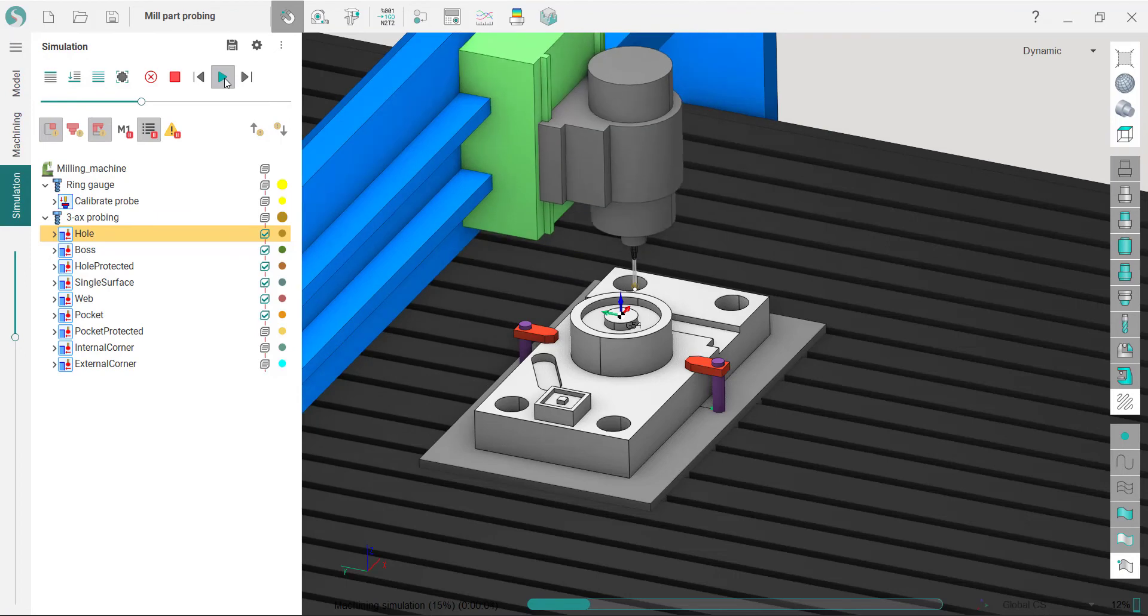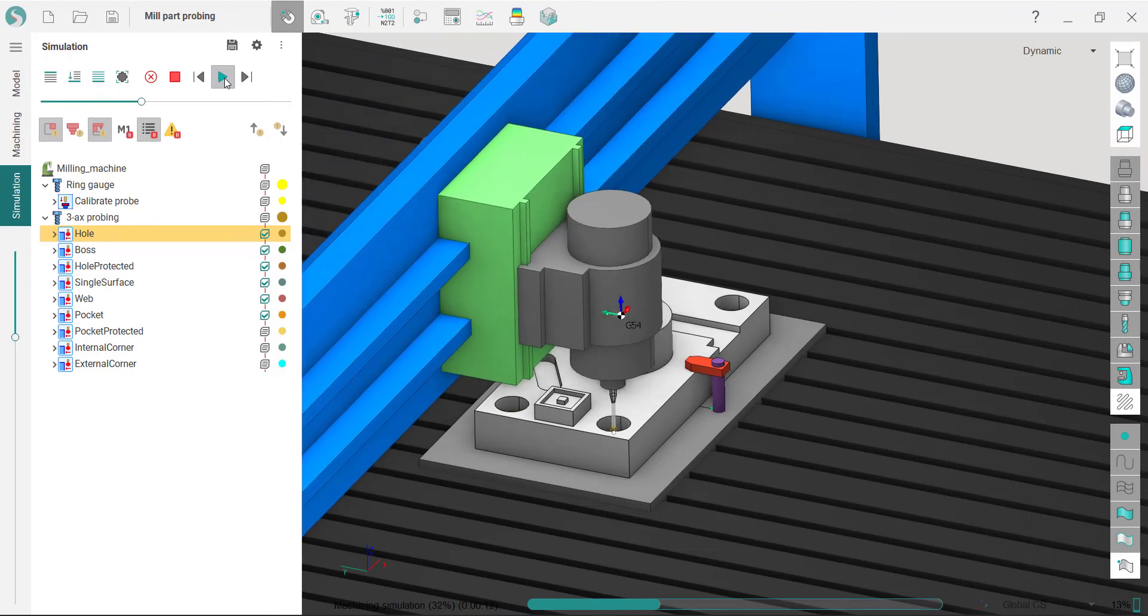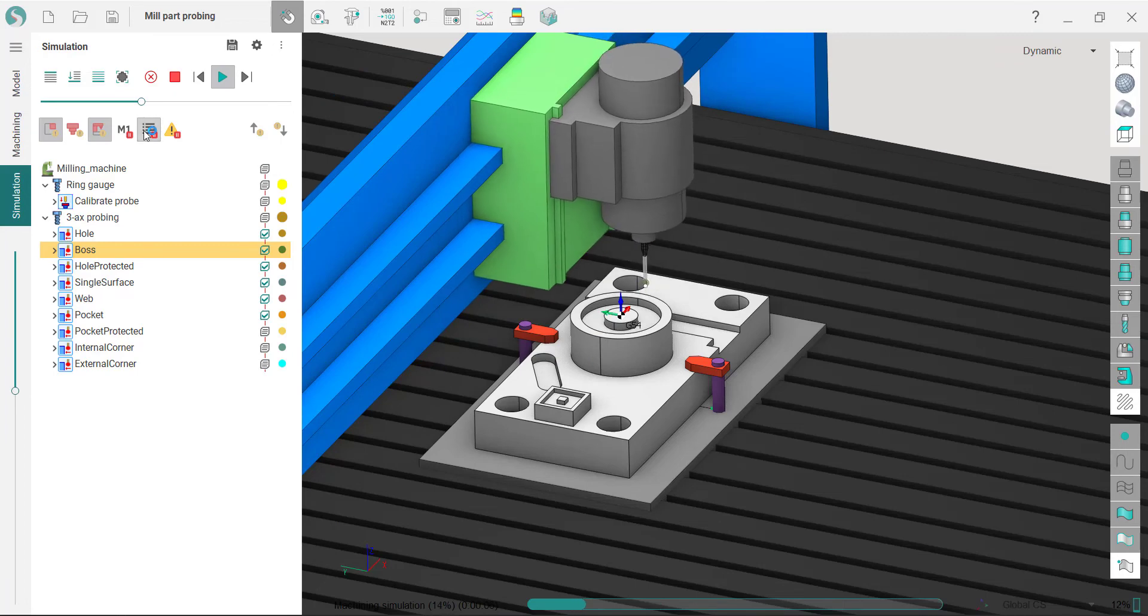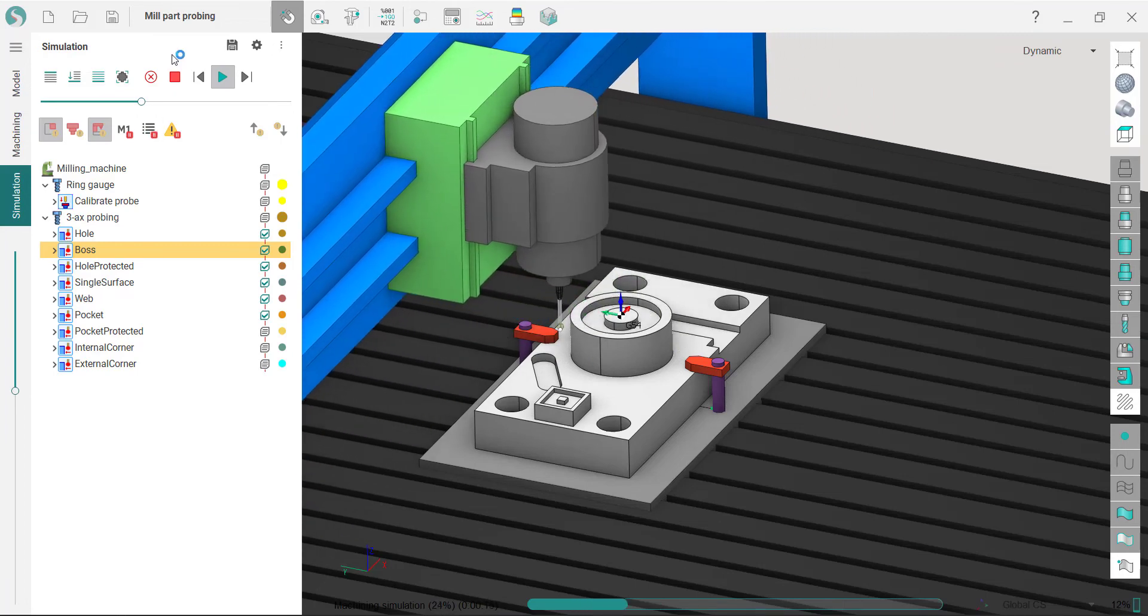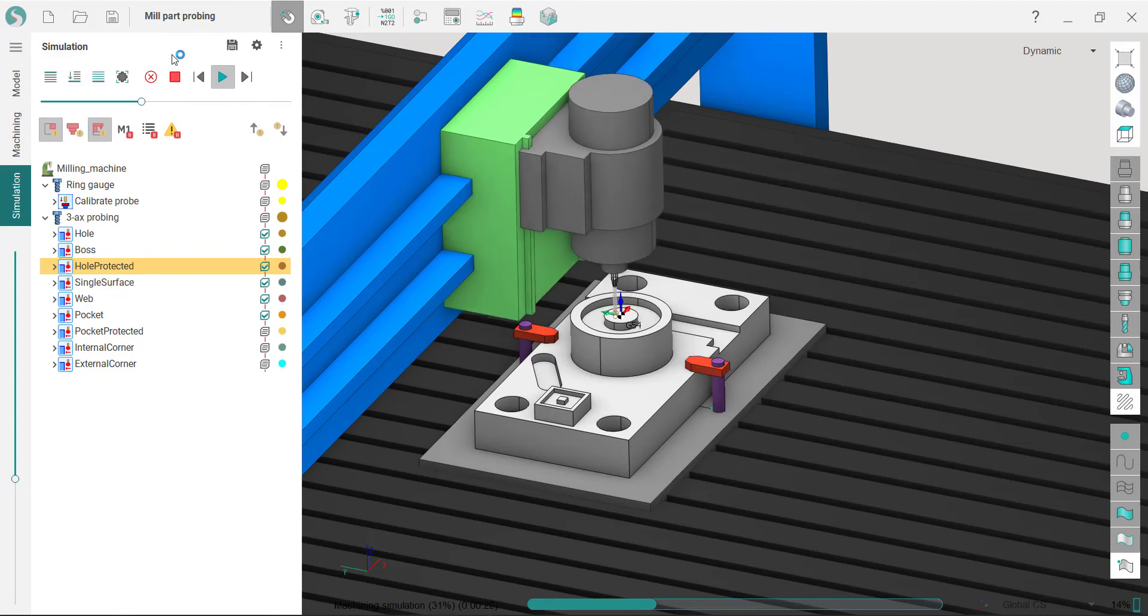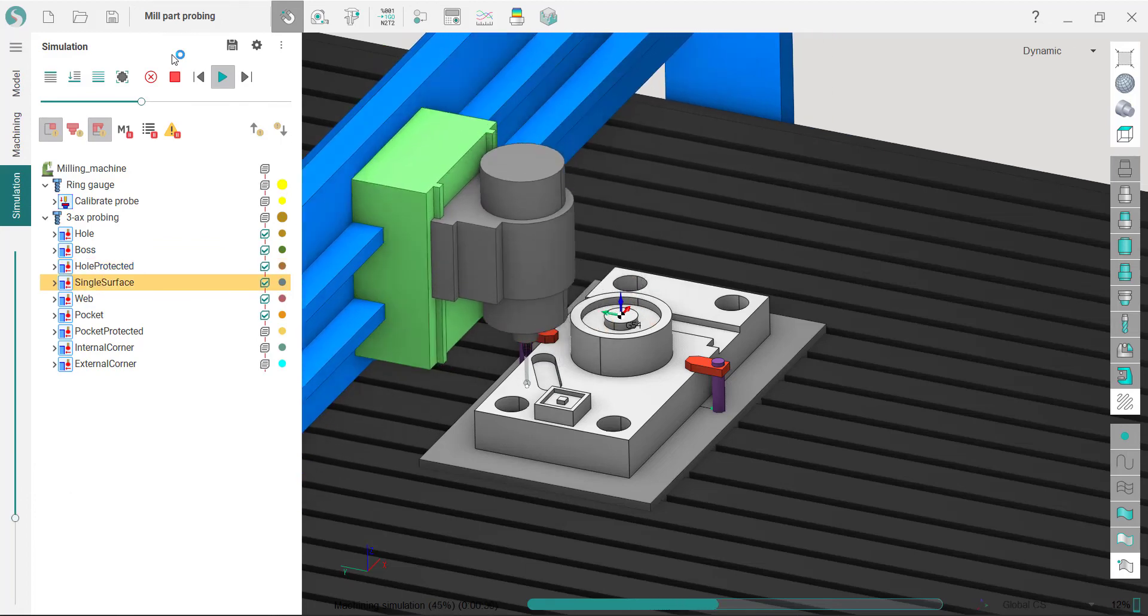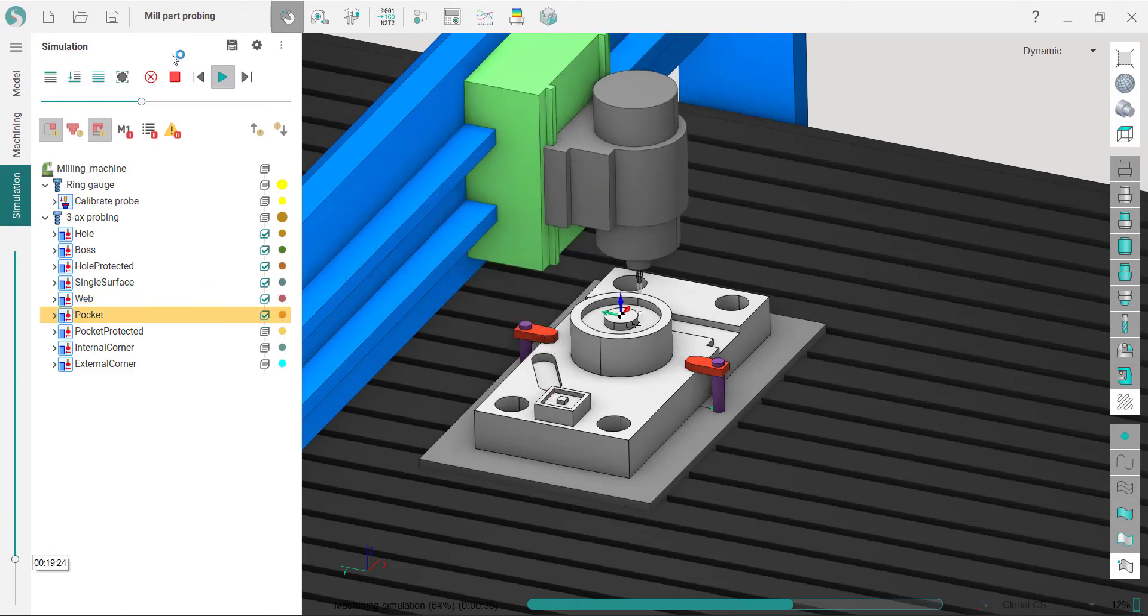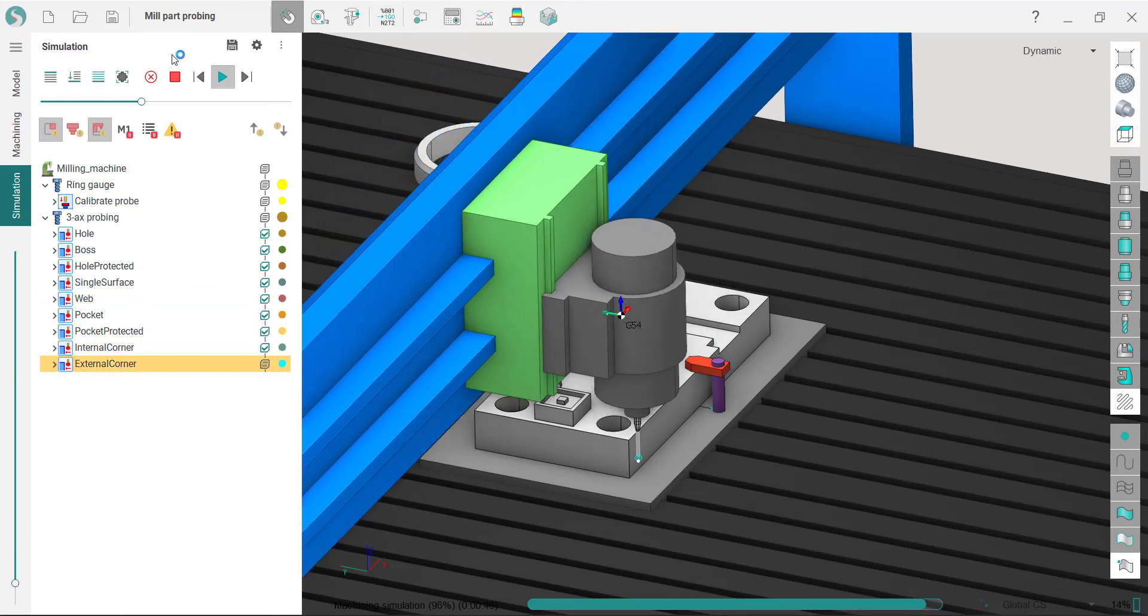A new group of operations has been added for probing—the measurement of parts and tools using special measuring equipment and CNC cycles. The following cycles are now available: single surface probing, hole-boss probing, groove-web probing, internal-external probing, and internal-external corner probing.